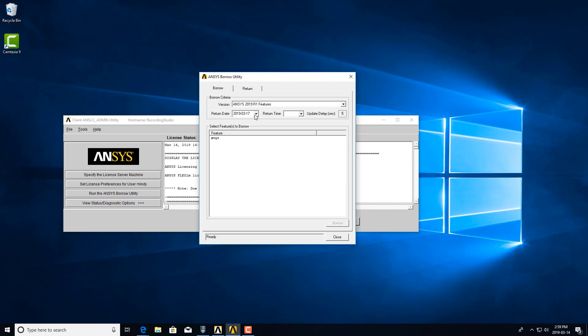You can also set the return date here. For business licenses, you can borrow a license up to 30 continuous days. For university licenses, it's only up to 7 continuous days. In the span of a year, you can only borrow up to 90 total days.